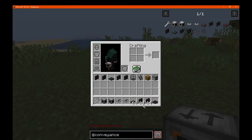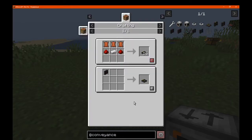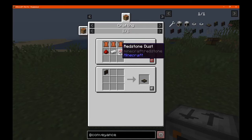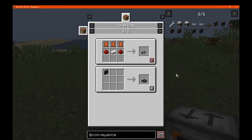We'll start off with the conveyors and then move on to the other blocks. The conveyor is made simply with redstone, iron, and leather, and it makes 16.